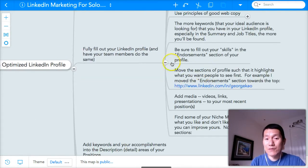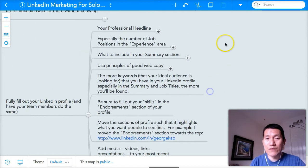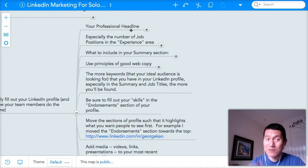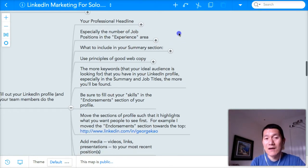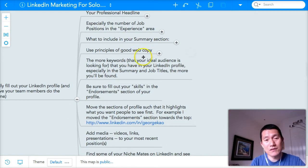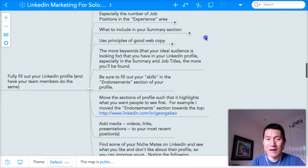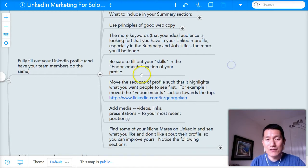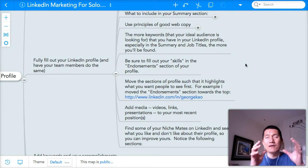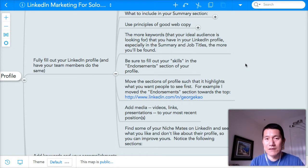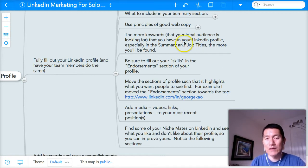We've been filling out and optimizing your LinkedIn profile. We've already gone over the professional headline, which is the most important part. We've gone over the job positions areas, which is the second most important part, and we've also talked about the summary section and using principles of good web copy. So now let's finish up as many of these as we can. The more keywords you put in your LinkedIn profile, especially in the summary and job titles, the more you'll be found.